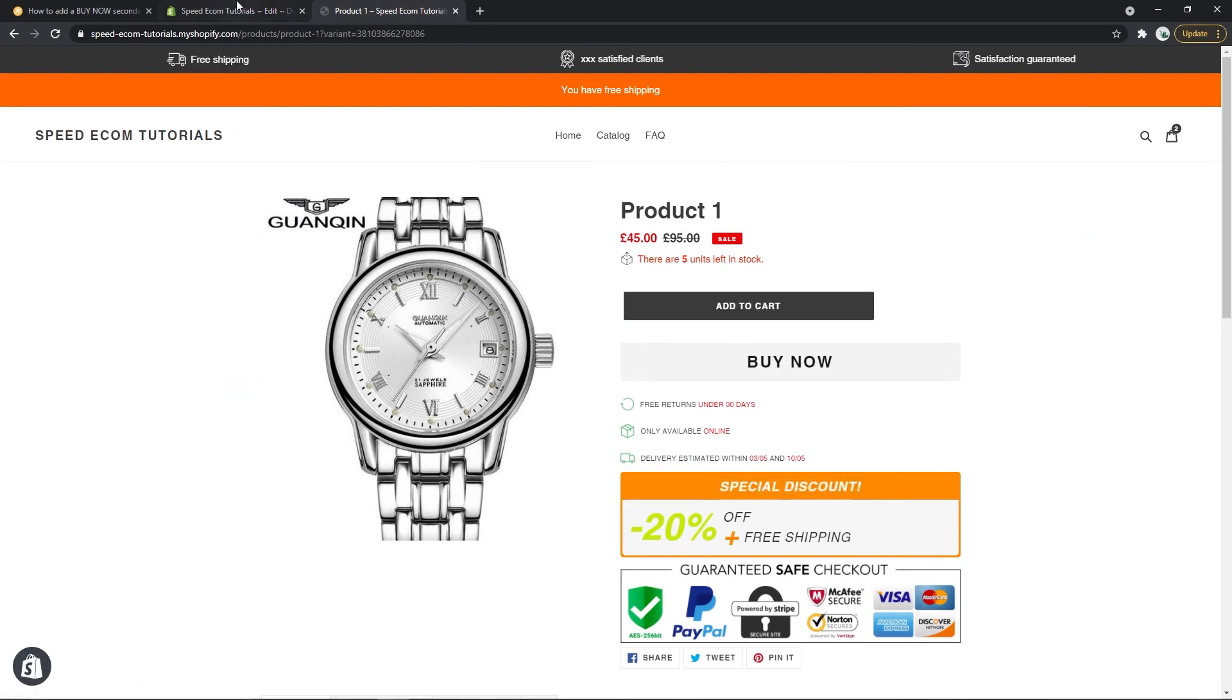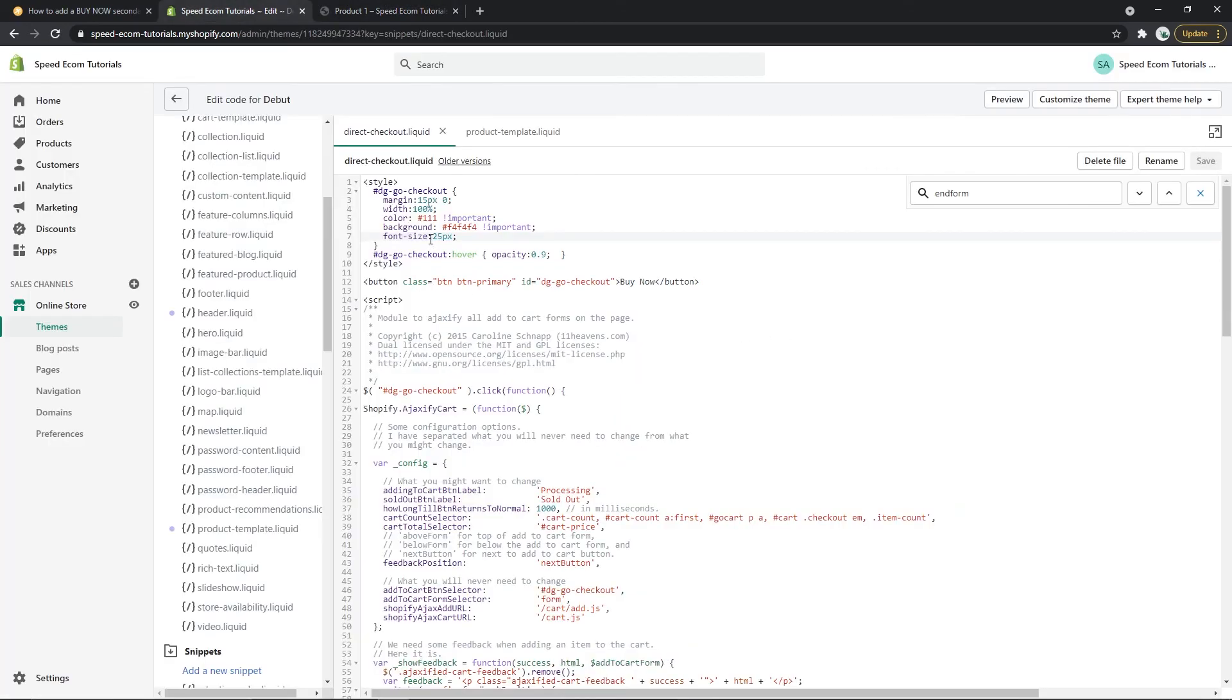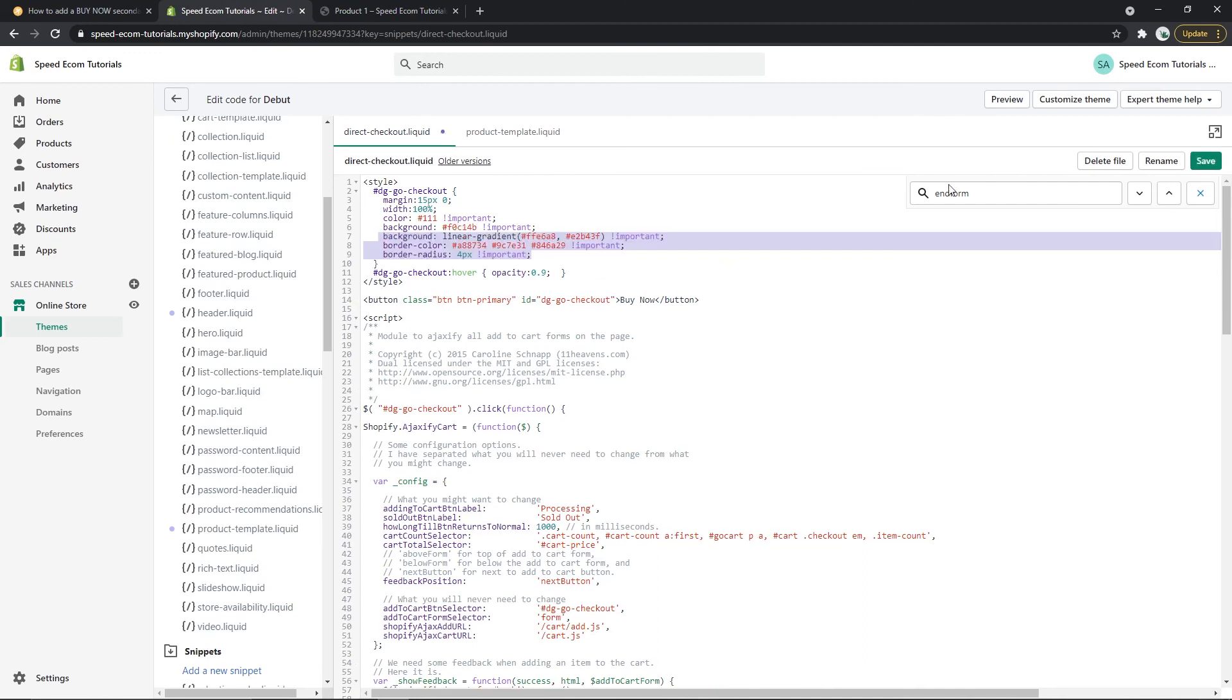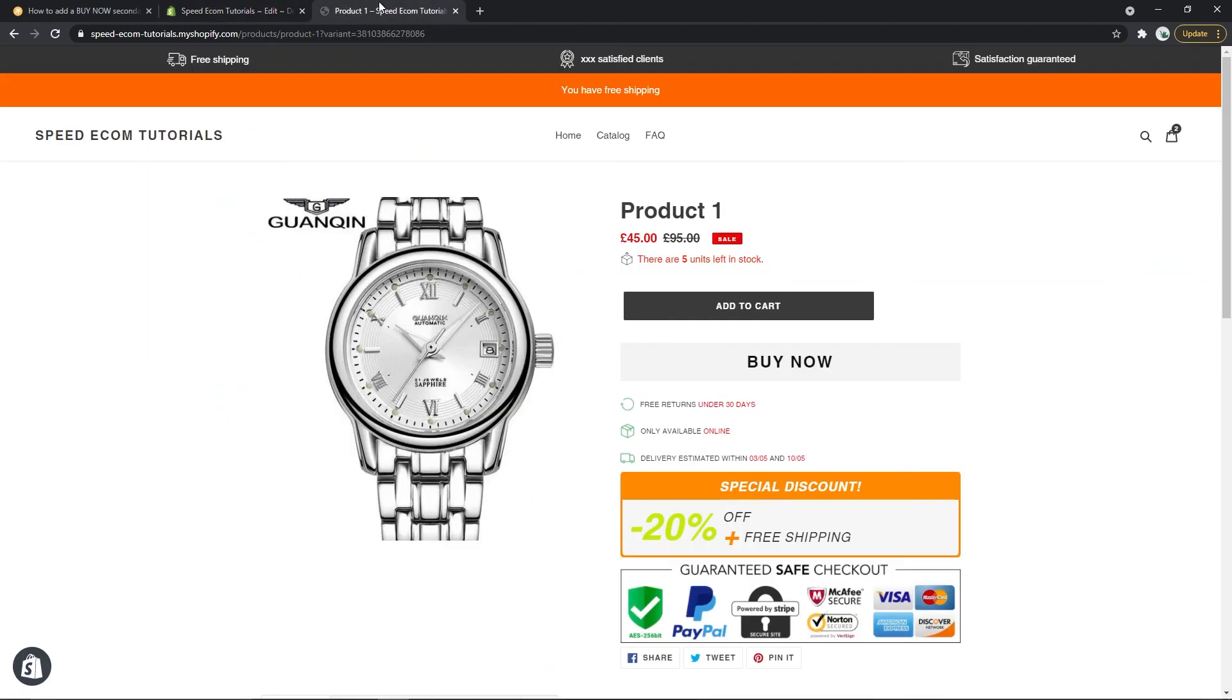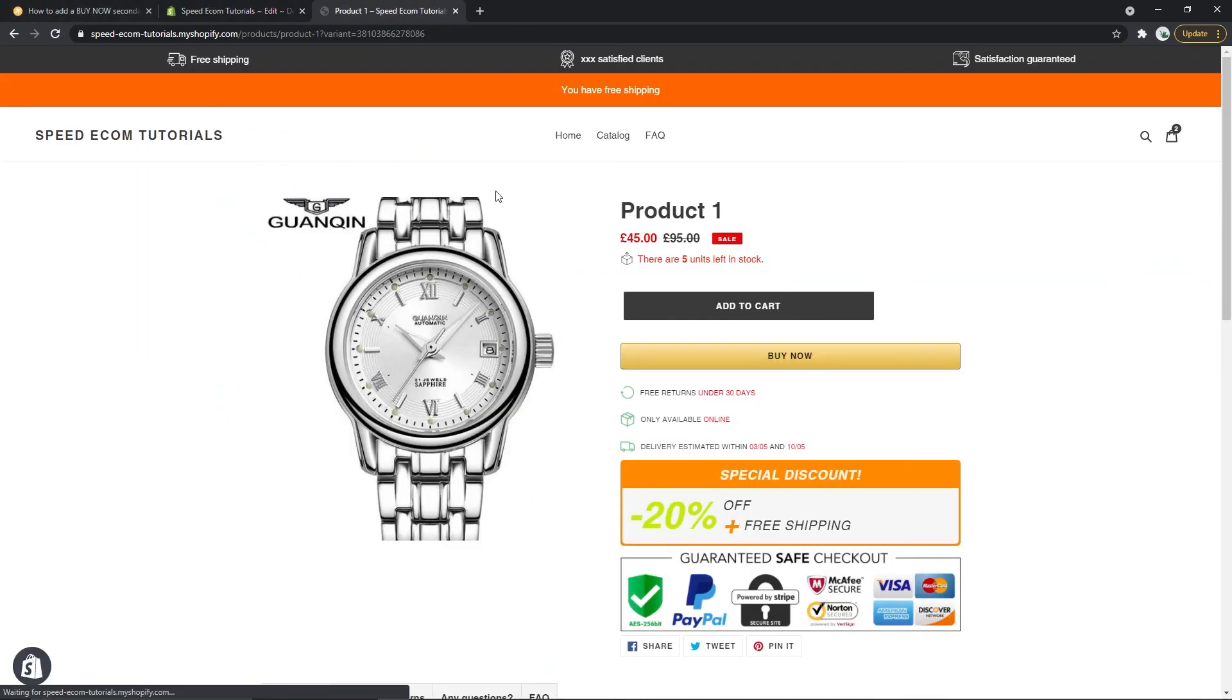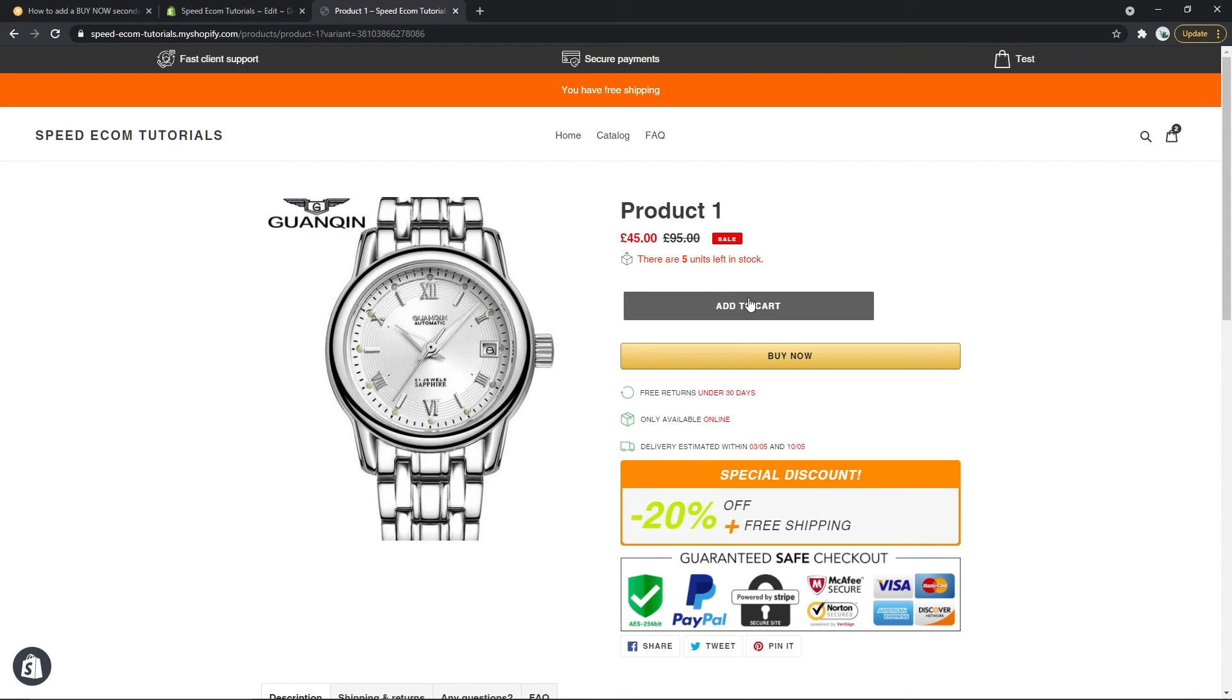But what we are going to do is go back to our Amazon style, save it and keep it that way because I think it looks good but it's really up to you, you can modify it however you want.